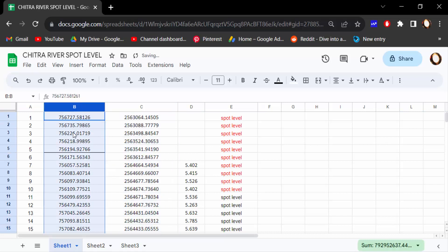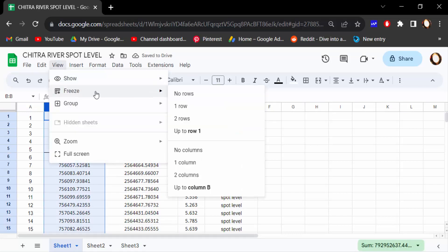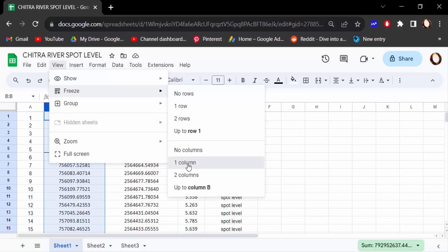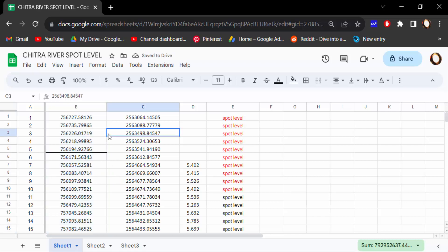this B column, then go here to View, and then click to Freeze, and then go here to one column, two columns, or up to column B. I click on one column. Now you see this B column is to be freeze.